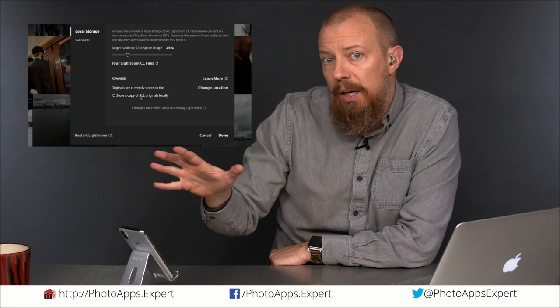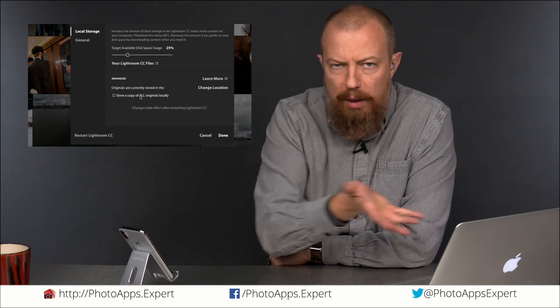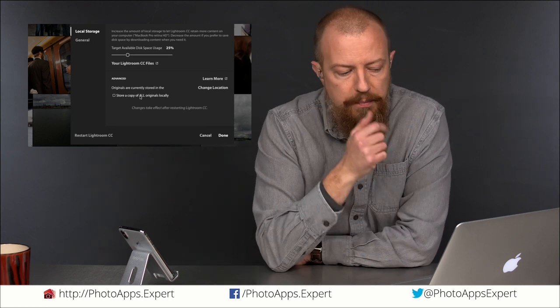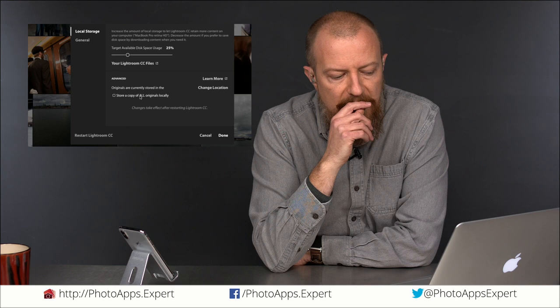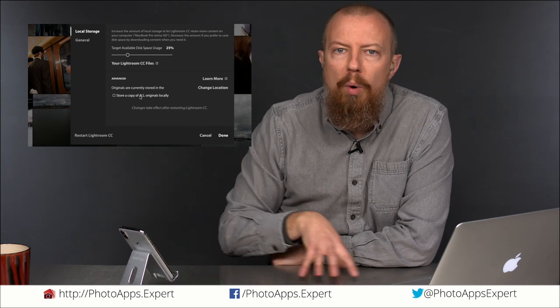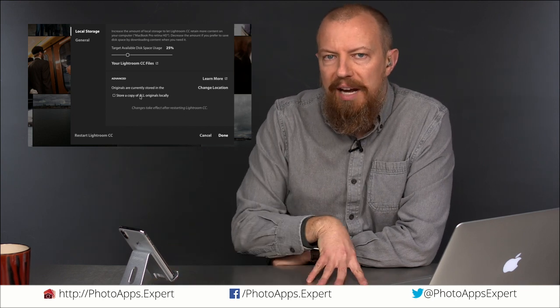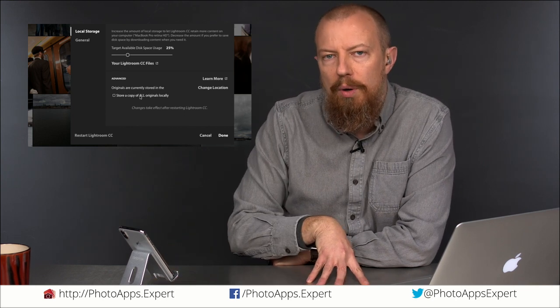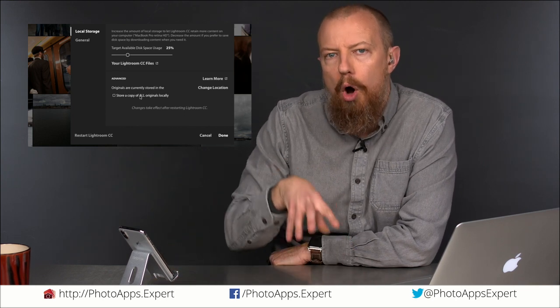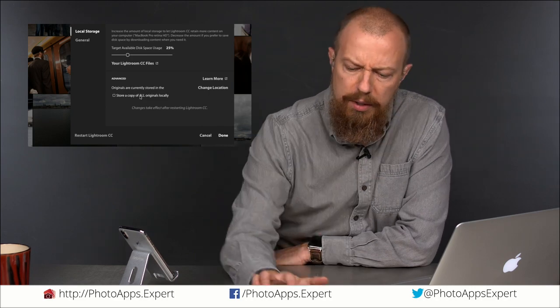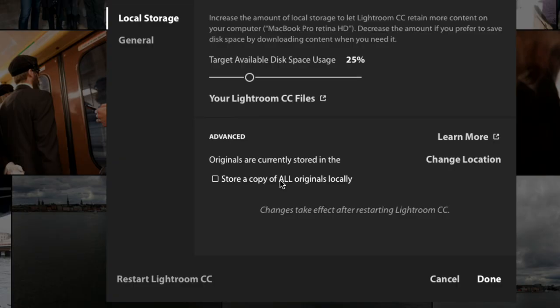I want the pictures in the cloud, I mean that's why I'm using Adobe CC or Lightroom CC, but I don't want any pictures to not be here ever. So it will keep all images locally and in fact I'm going to try this, if I turn that on, yeah if I turn that on it says target available disk space, that slider goes away.